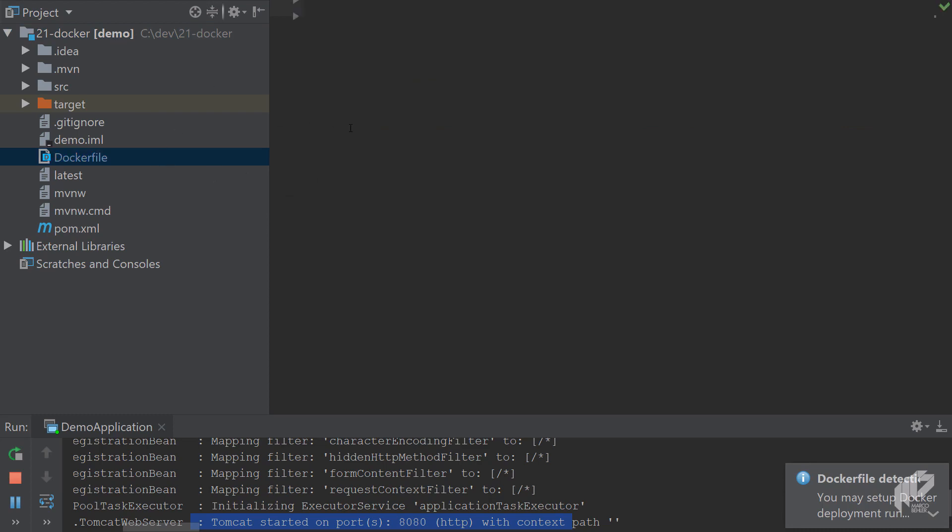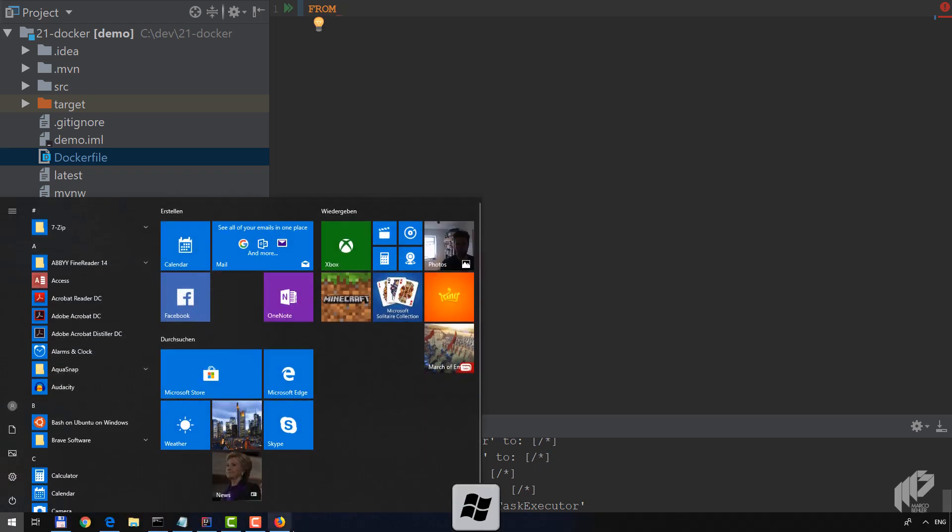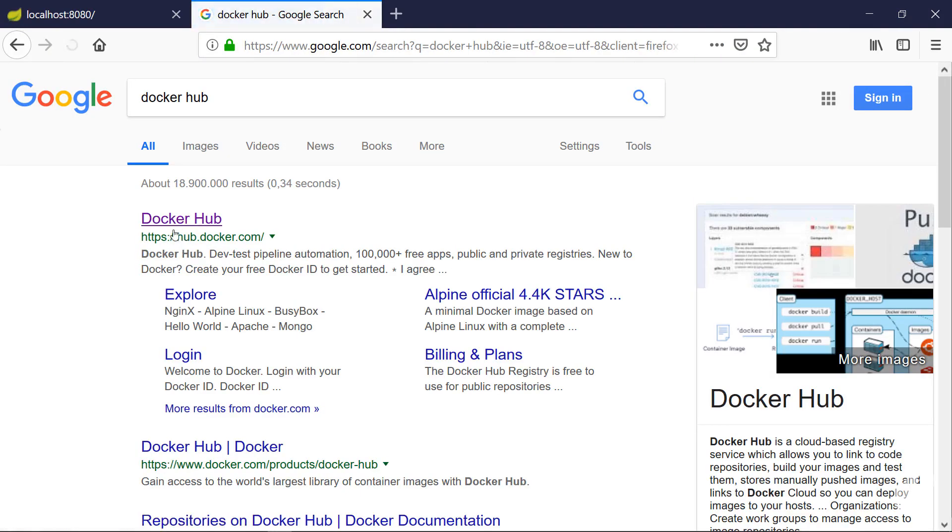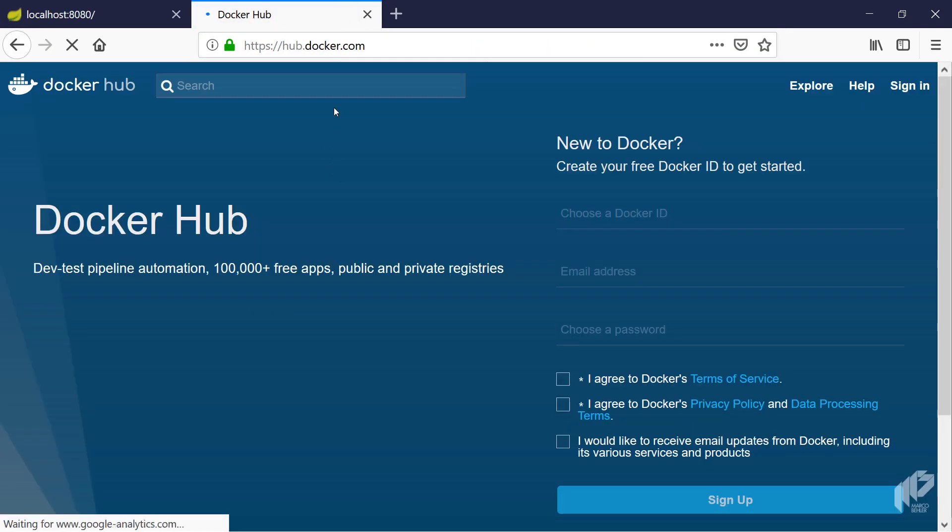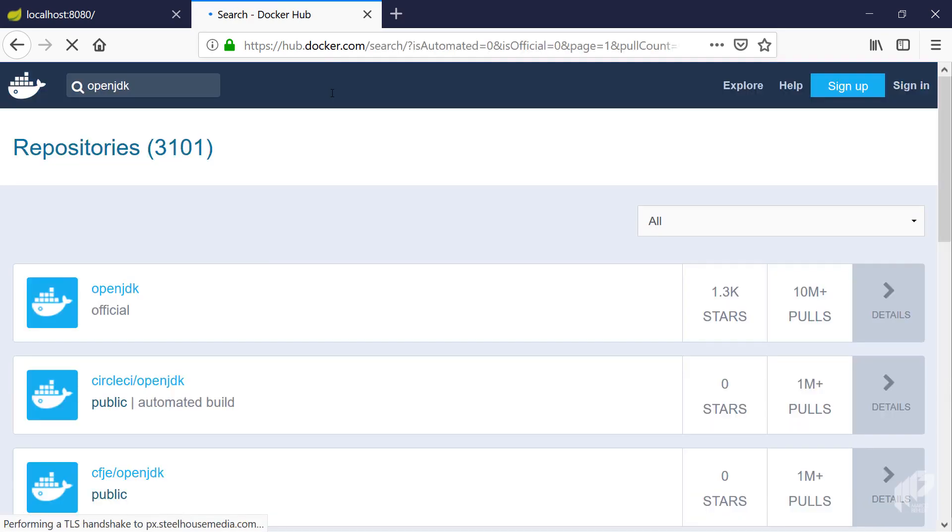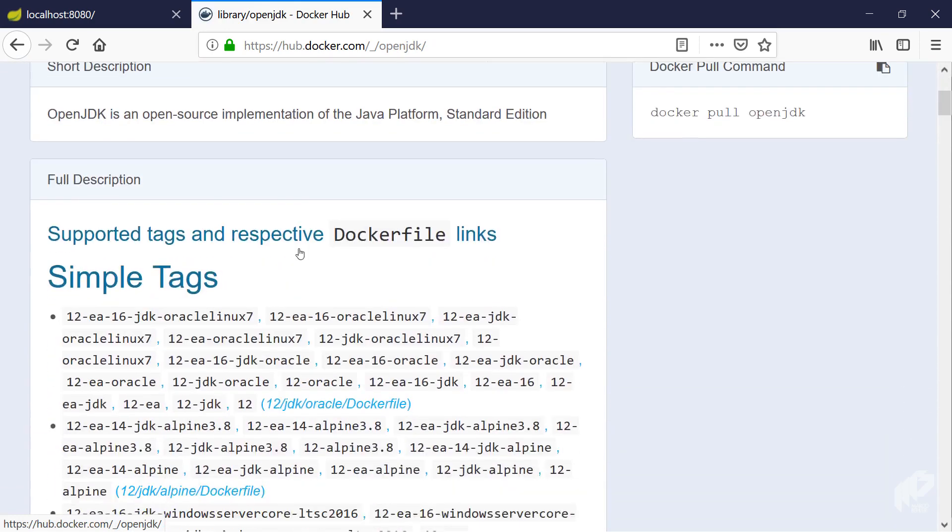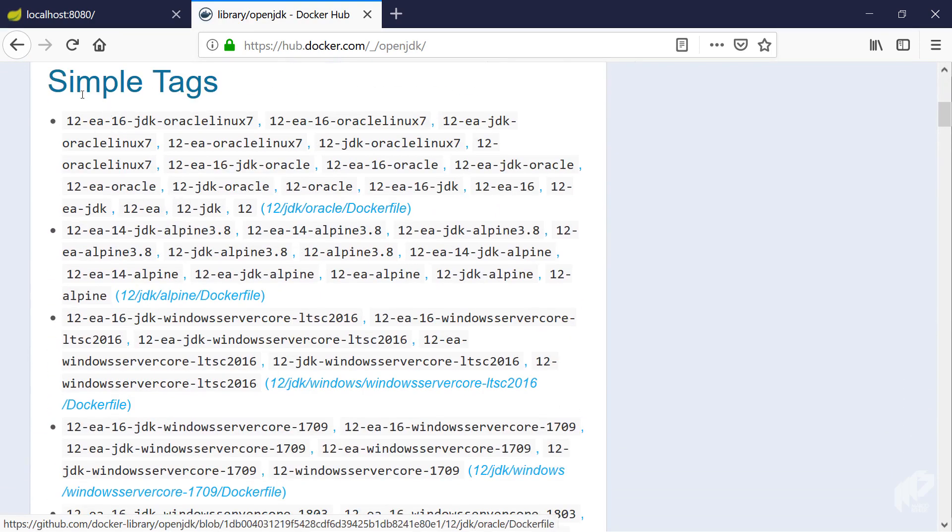As always, you need to base your Docker image on another Docker image. Supposedly you want just a plain old Linux with Java installed. For that, if you're not quite sure, you can go to Docker Hub, maybe search for OpenJDK. Here's the official OpenJDK repository.